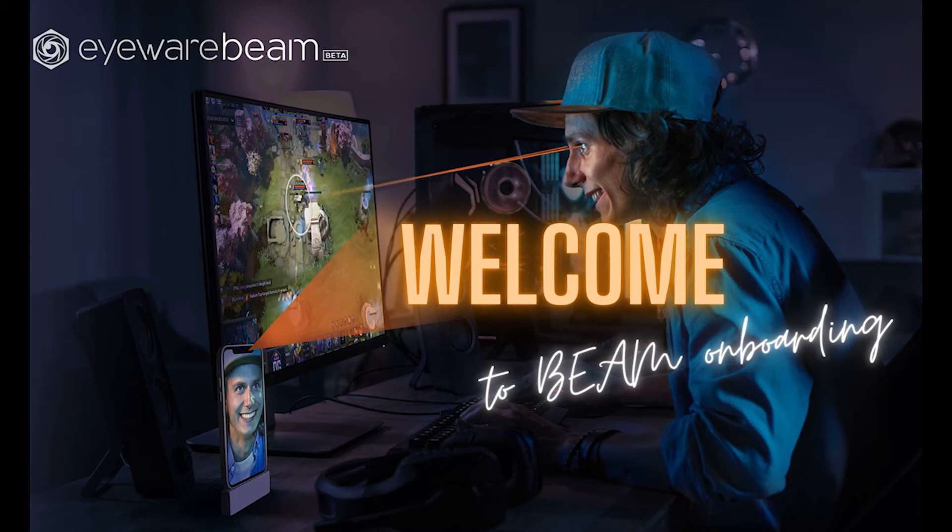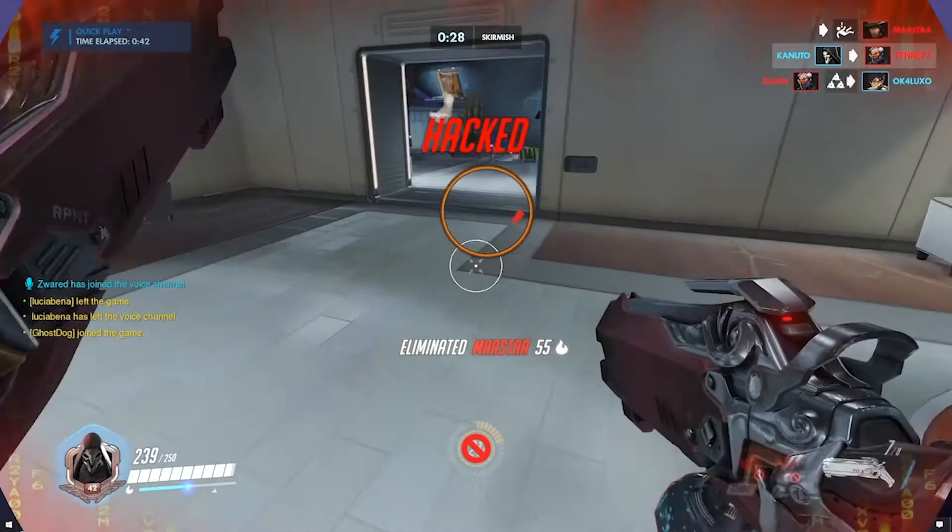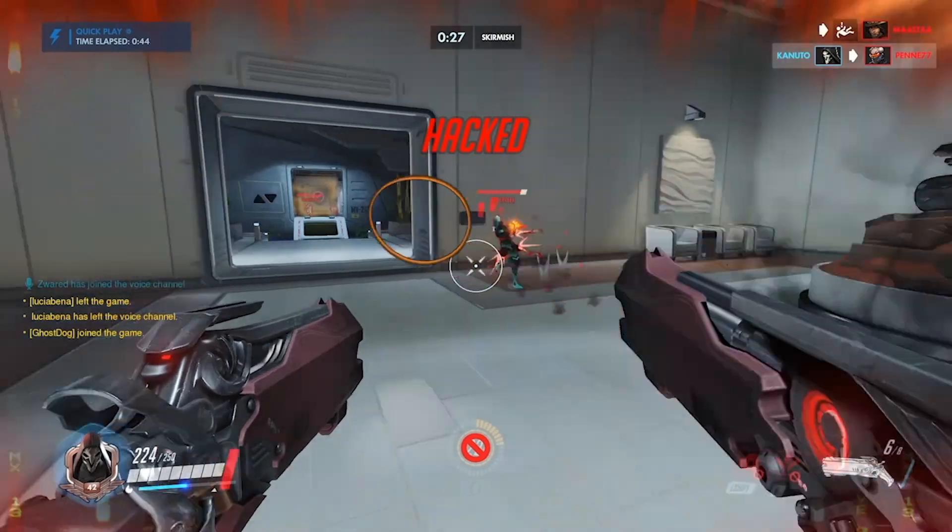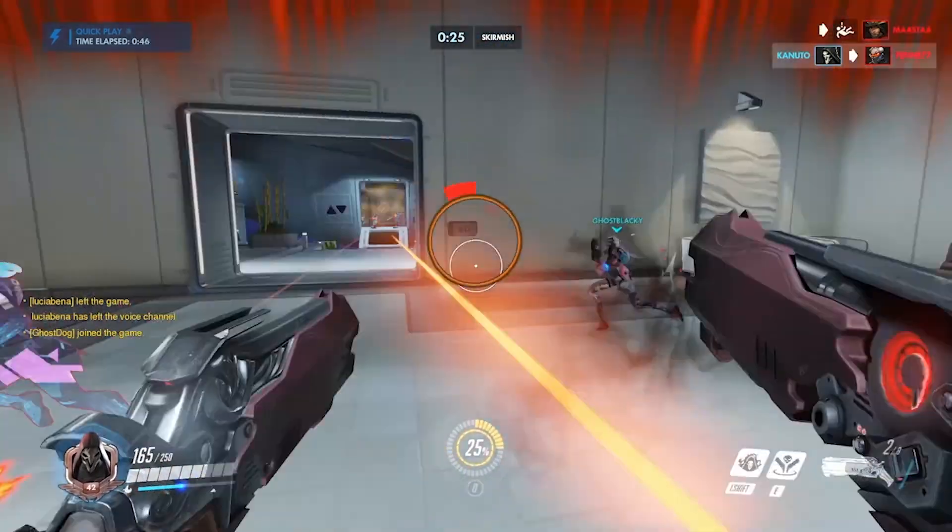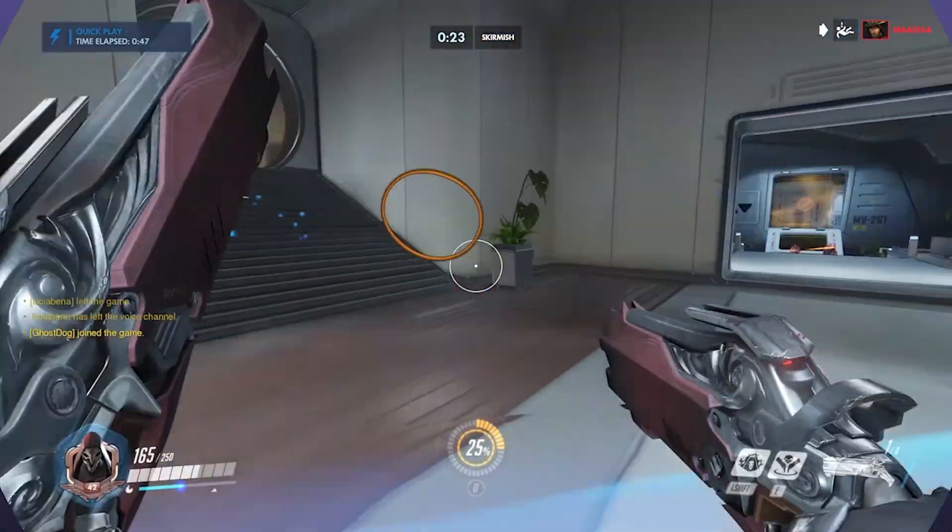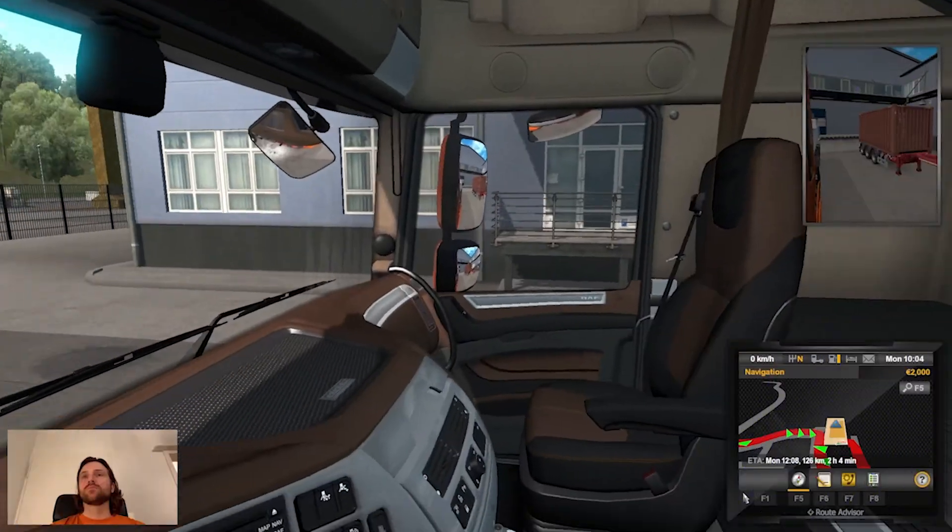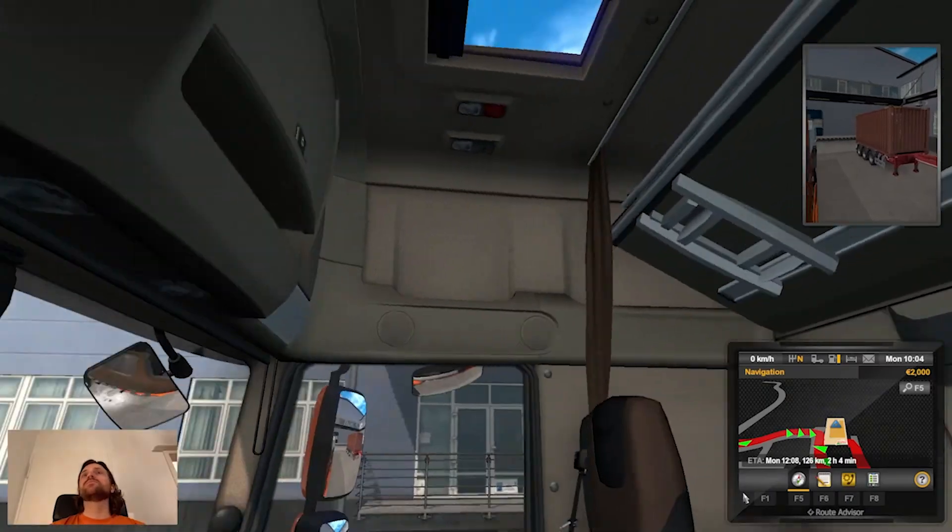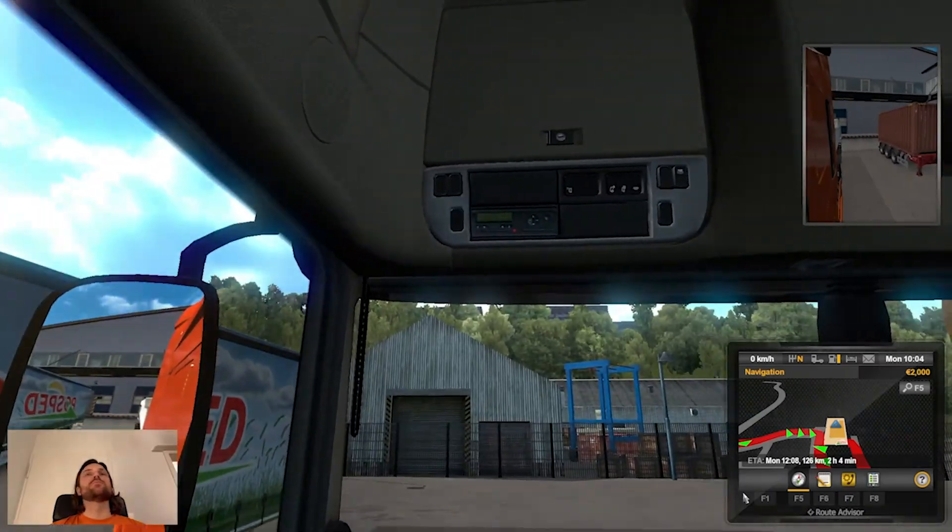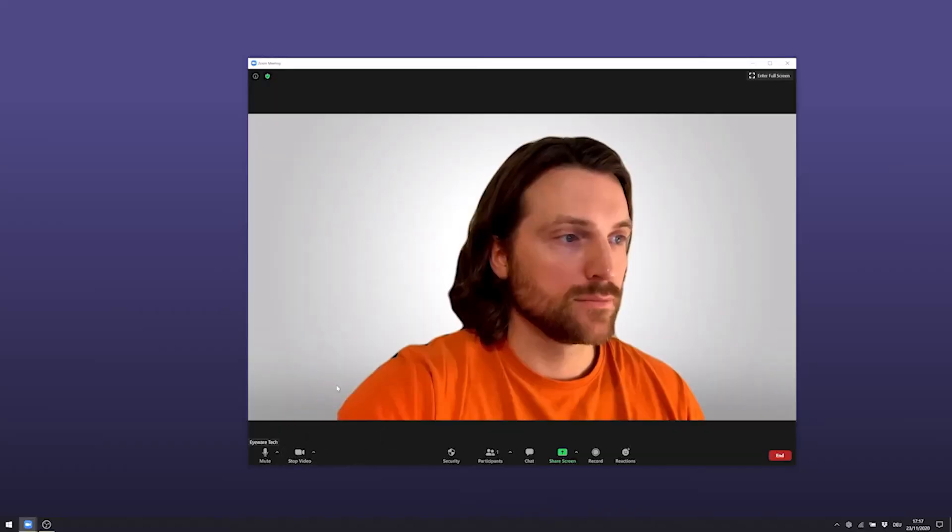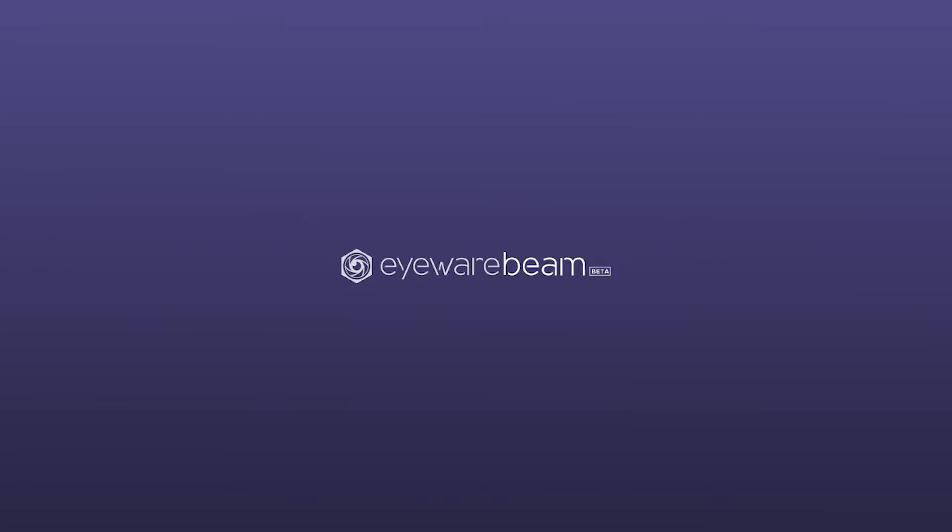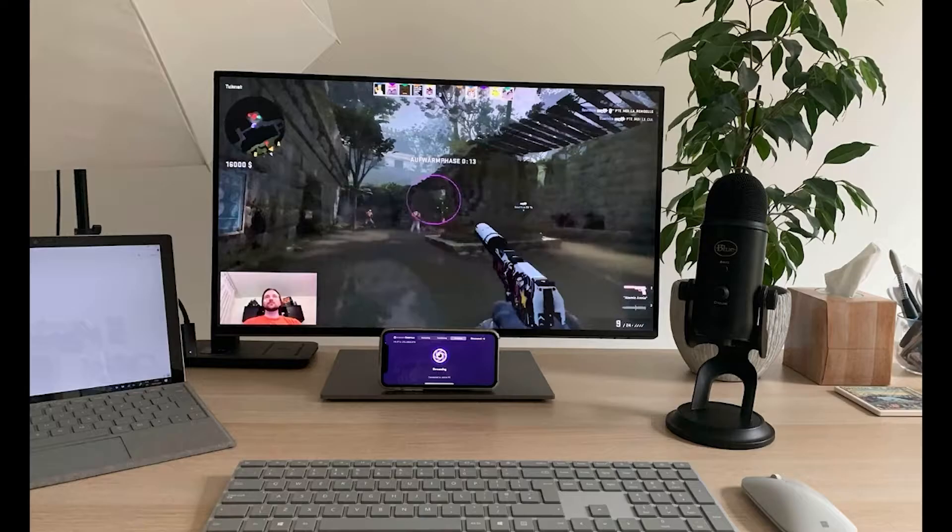Hi there and welcome to this Beam onboarding session. My name is Sabrina and I'm here to help you turn your iPhone into an eye tracker, a head tracker, or a webcam. We're really happy to see you here and we hope you'll have a great experience while using Beam. This app is in a beta version which means that there are still parts that need polishing but it definitely gets the job done.